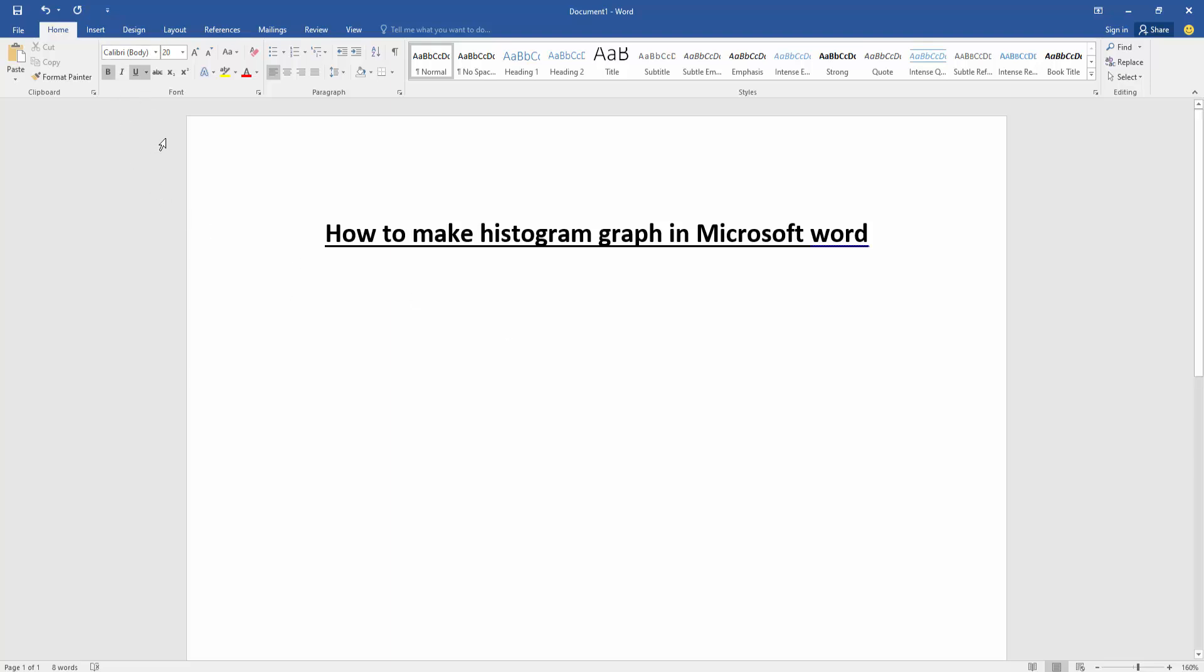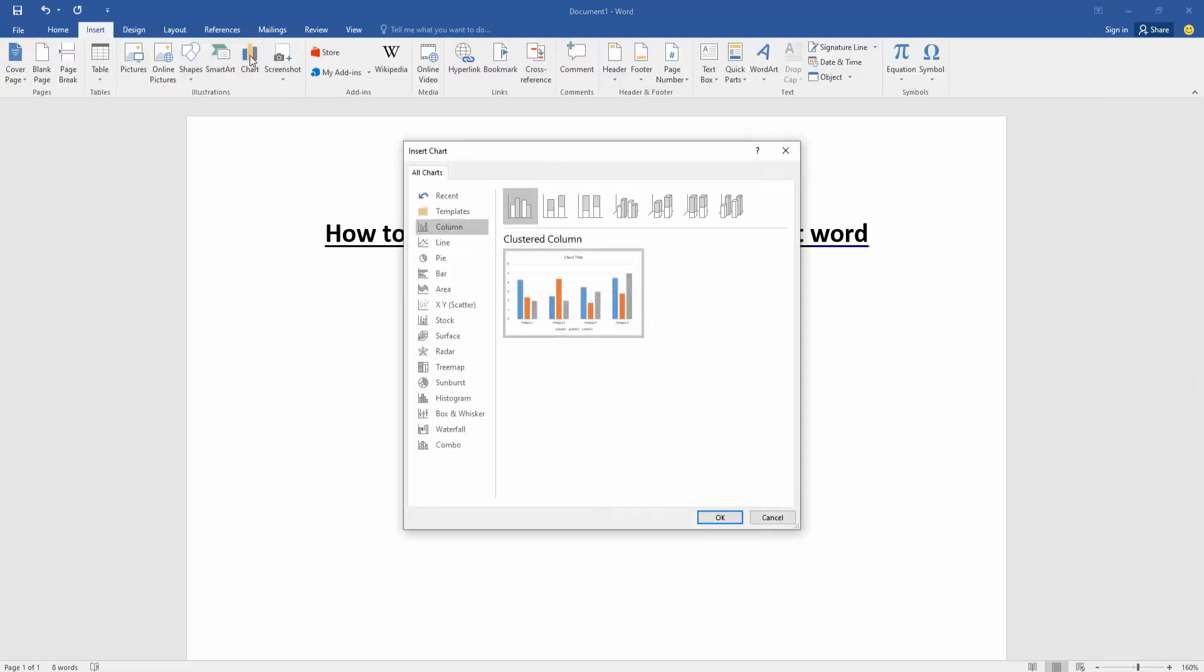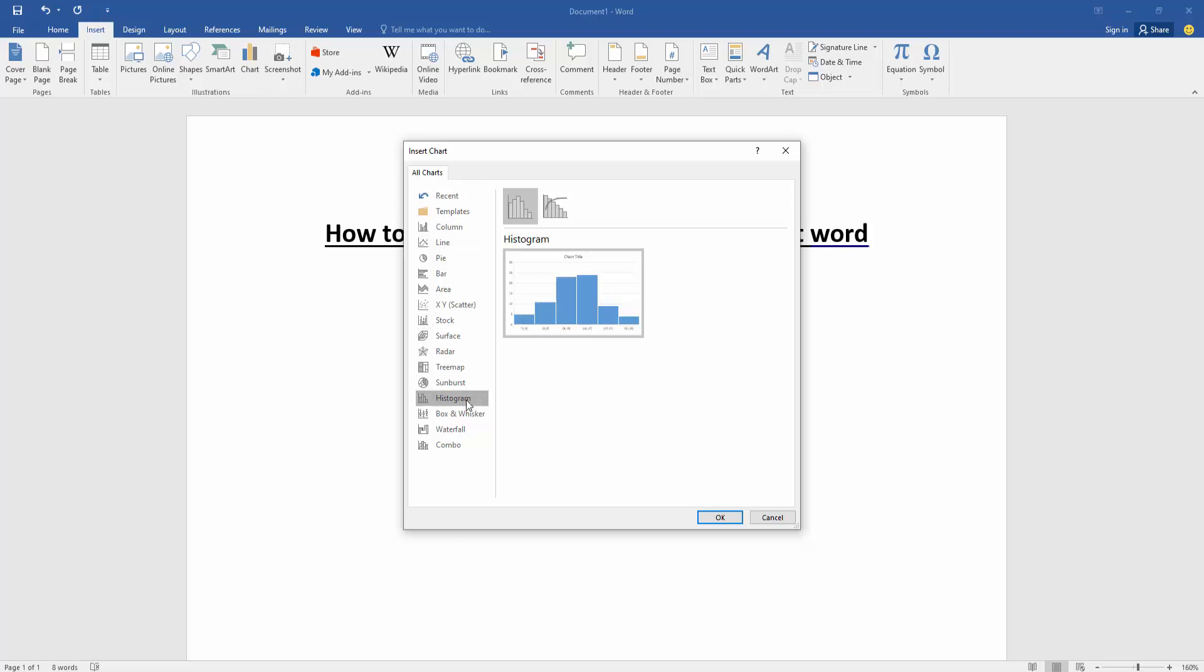When we want to make a histogram graph, go to the Insert menu, then click the Chart option. Now we can see here many charts. Find and select the histogram graph, then click OK.